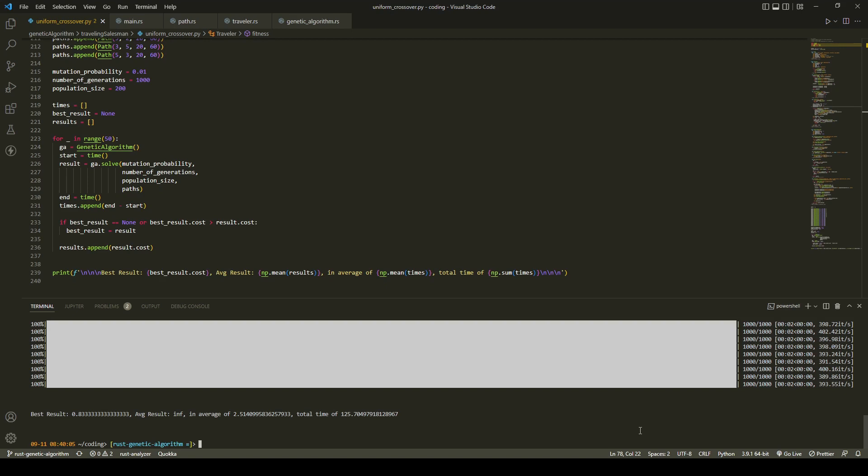As you can see here, the best result that we found in 50 iterations was 0.83 hours, which is the optimal solution.